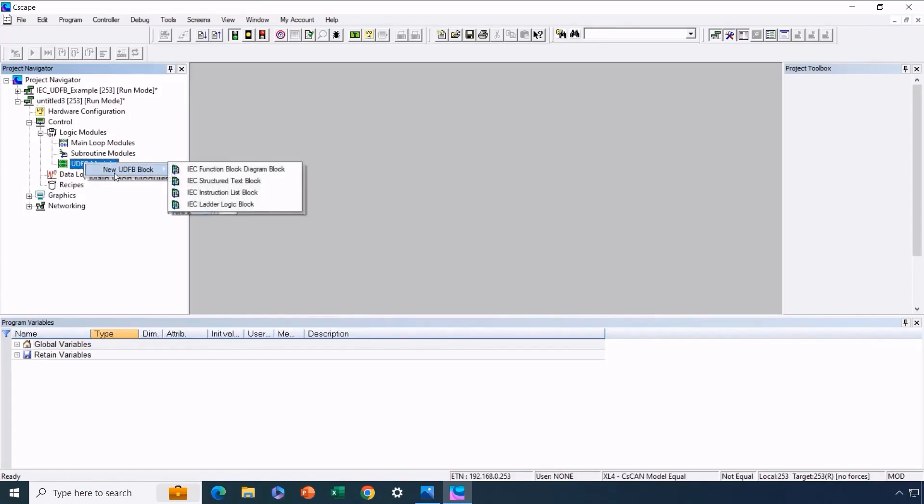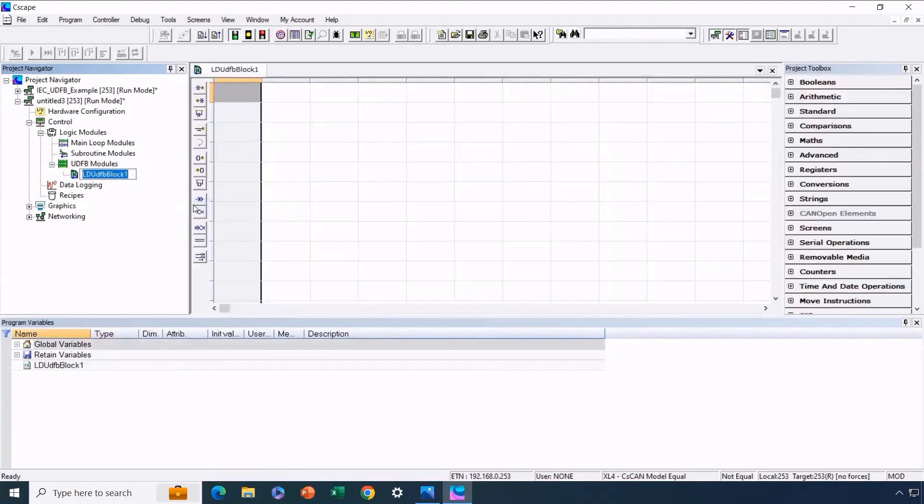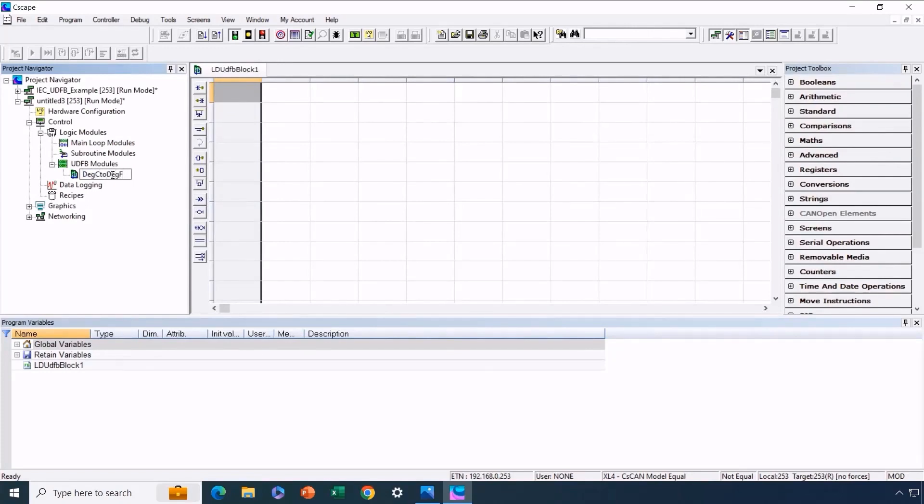In IEC, there are four language options available to build the UDFB. For this demonstration, we'll use ladder logic. This is where we give a name to the UDFB, such as degrees C to degrees F. With that, we've named our custom function block.